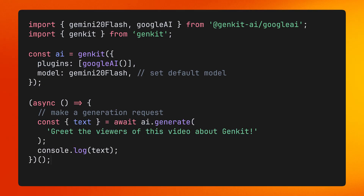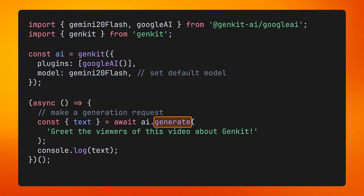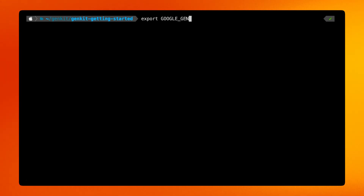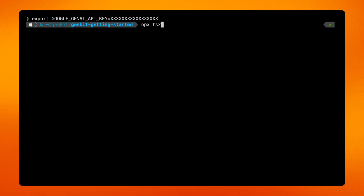You can now use this GENKIT instance to make calls — for example, to generate text using the generate method. Before I can run this app, I need to set my API key, since I'm using the Gemini API. I can now run the app from my terminal using this command, which compiles and executes my code in one step.